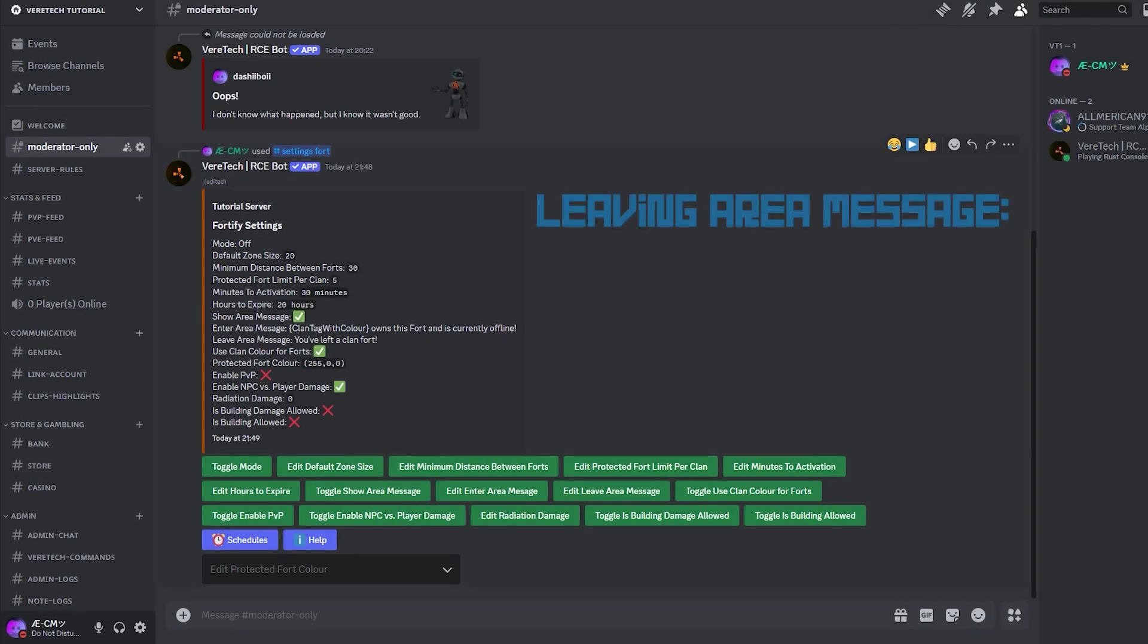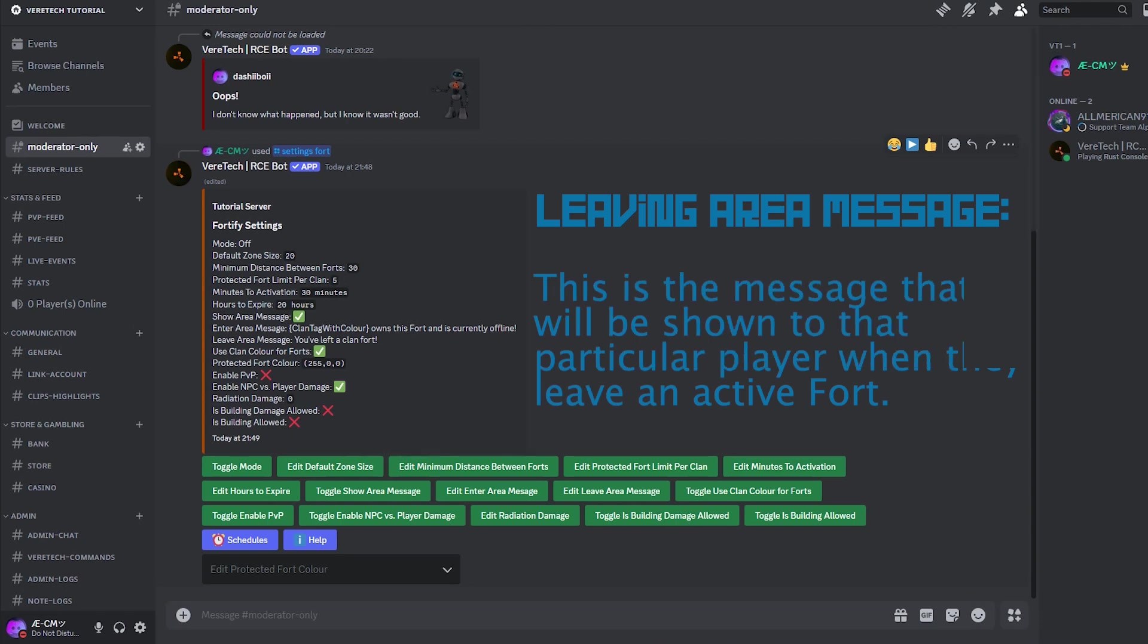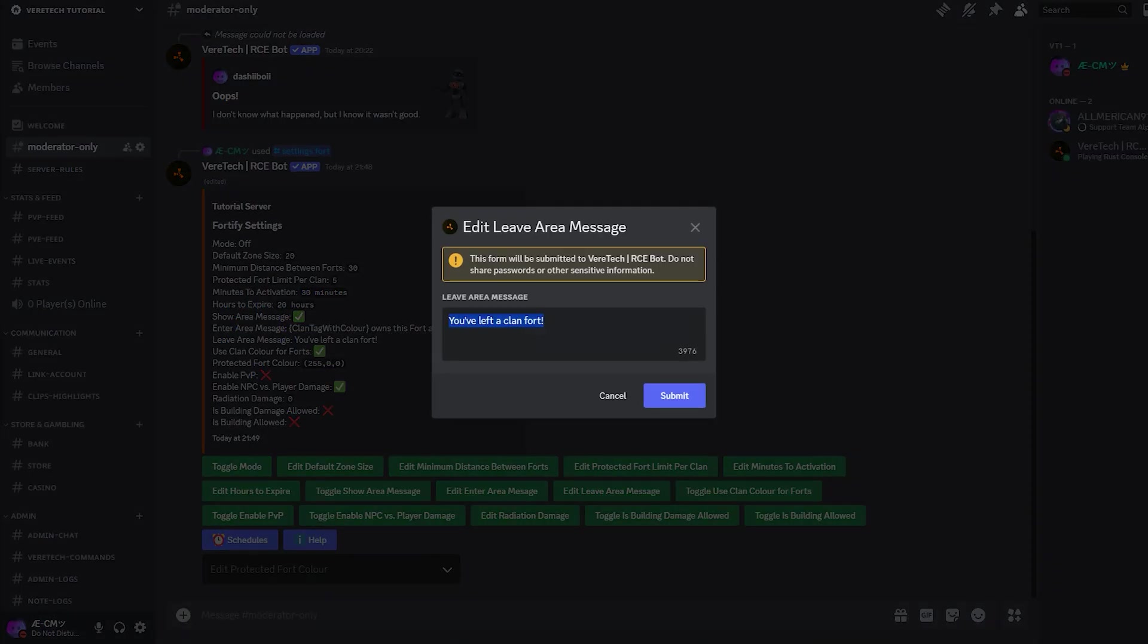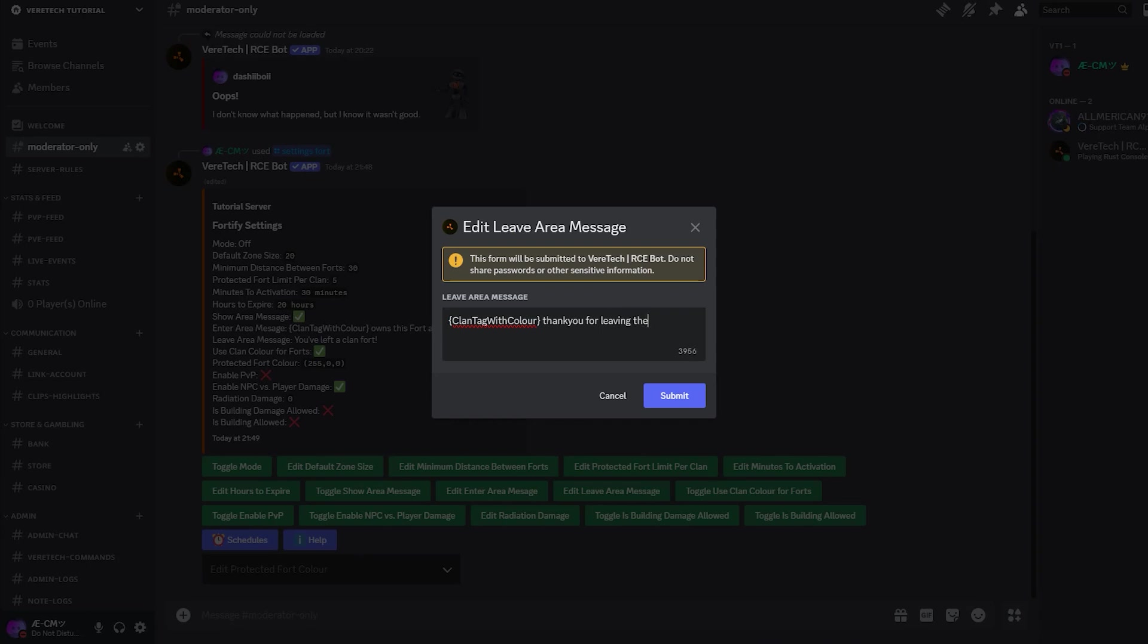Leaving area message. When selecting the button edit leave area message, we can also enter a custom message when players leave the fortified area. Here, we are going to enter clan tag with color. Again, watch those brackets. Thank you for leaving the area. Hit submit and you will see our message has again been added to the text box.